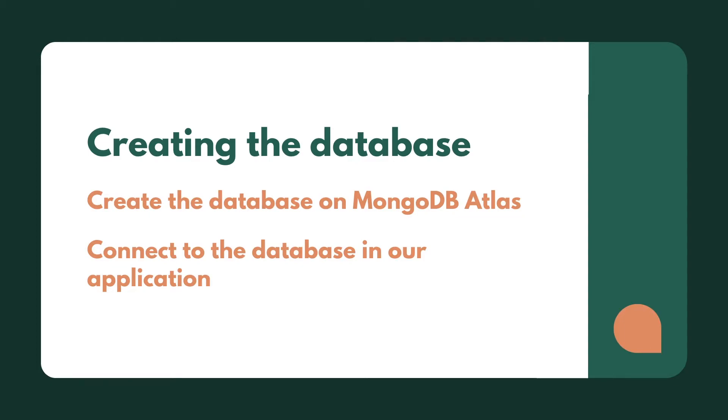Hi guys, welcome back to the course. So in this lesson, we're going to have a look at creating the database. We're going to create the database on MongoDB Atlas, connect to the database in our application, and then we'll probably end it there and move on to another lesson.